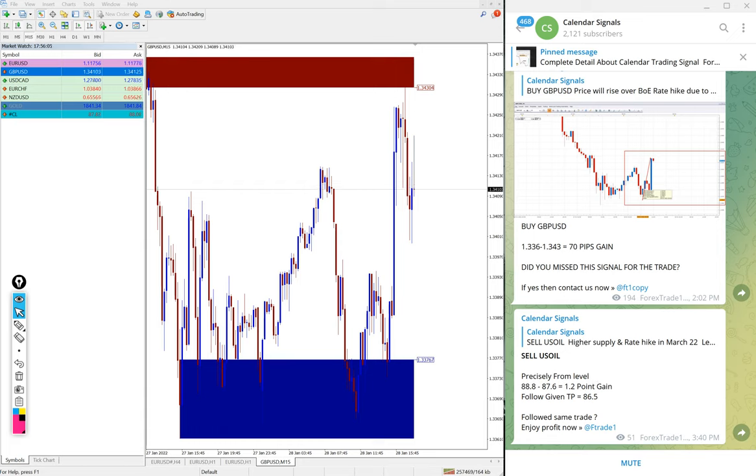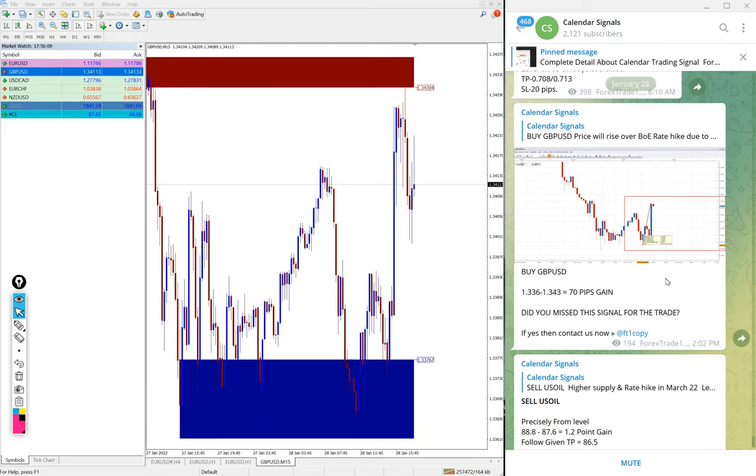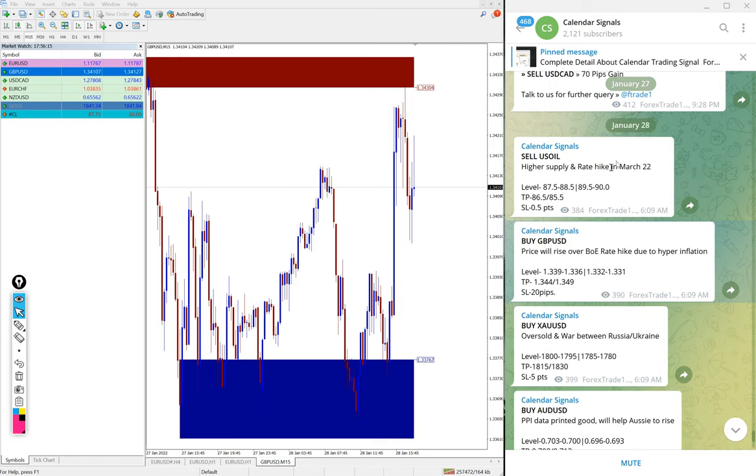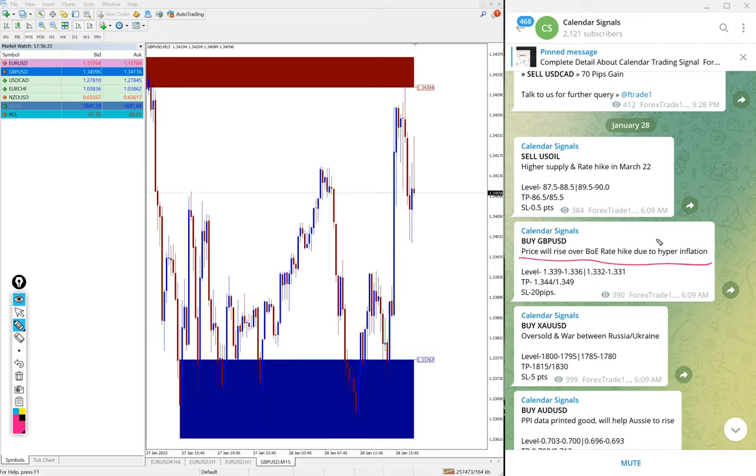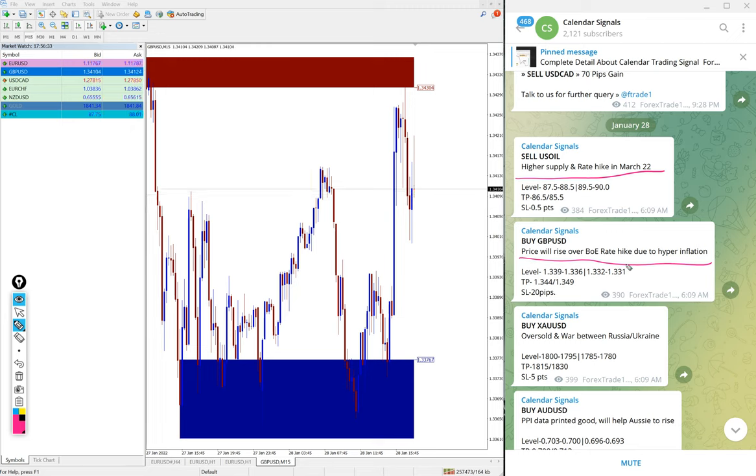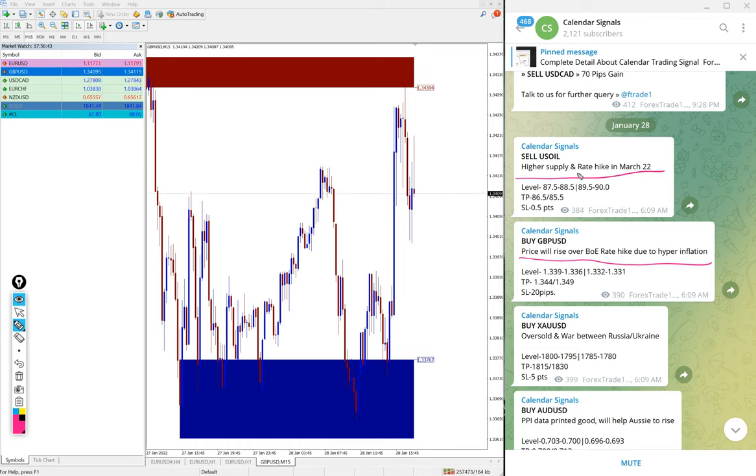For example, sell US Oil we updated, then buy GBPUSD we have updated. Every message is interlinked. If you click on the top bar here, it will go to the signal generated - what time we have given the signal, what are all the levels. Whenever we generate the signal, we also give the reason why we are giving this signal. For example, buy GBPUSD - the reason is given here: price will raise over Bank of England rate hike due to hyperinflation. Sell US Oil: higher supply and rate hike in March 22. So expecting that the price will fall, we have predicted, and precisely, as you have seen in the MT4 terminal, it is coming down.